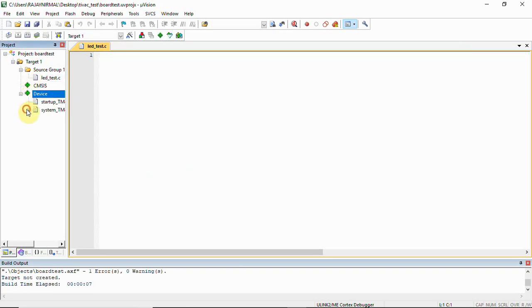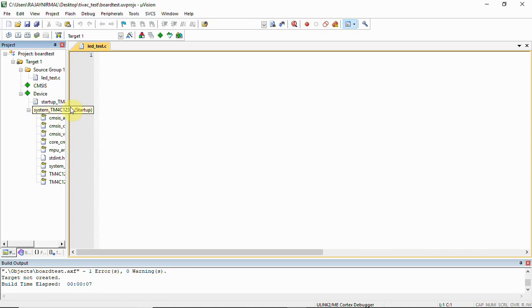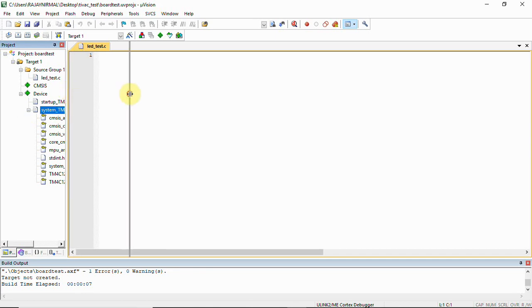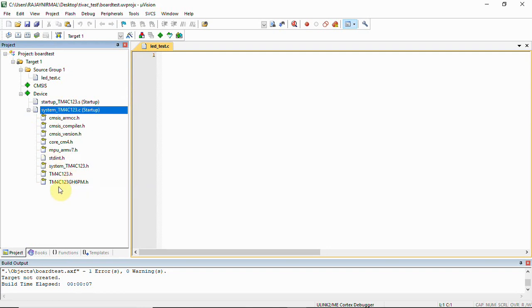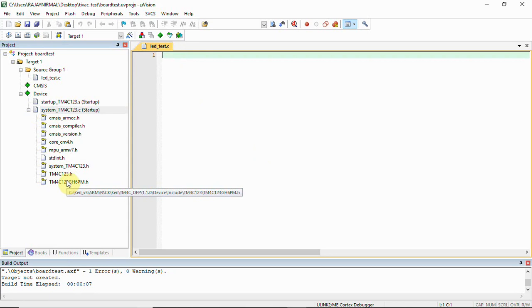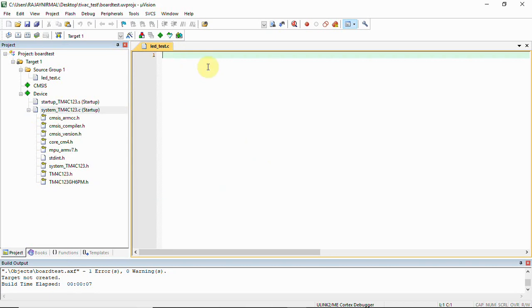You can expand and see certain files have been created. You have TM4C123.h or specifically TM4C123GH6PM.h. We also have stdint.h. These files can be included as header files, then you can start writing the code.